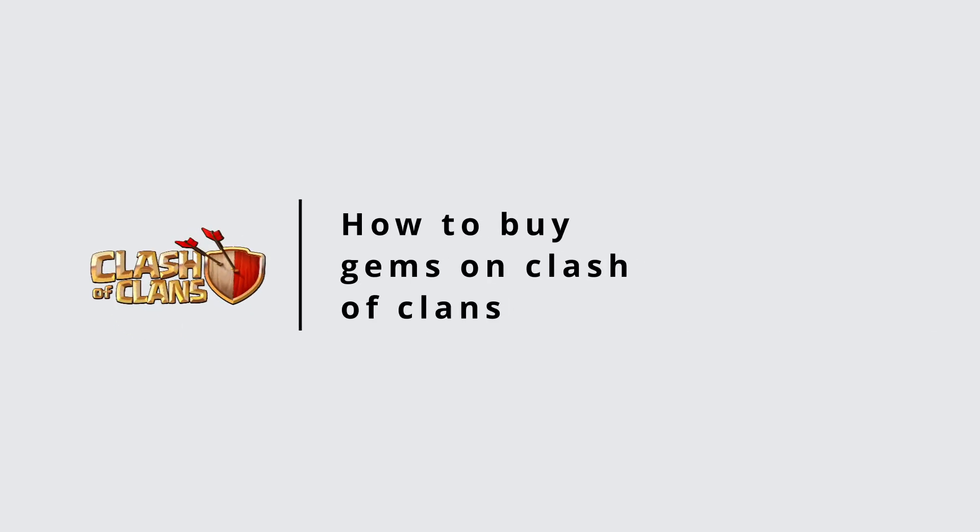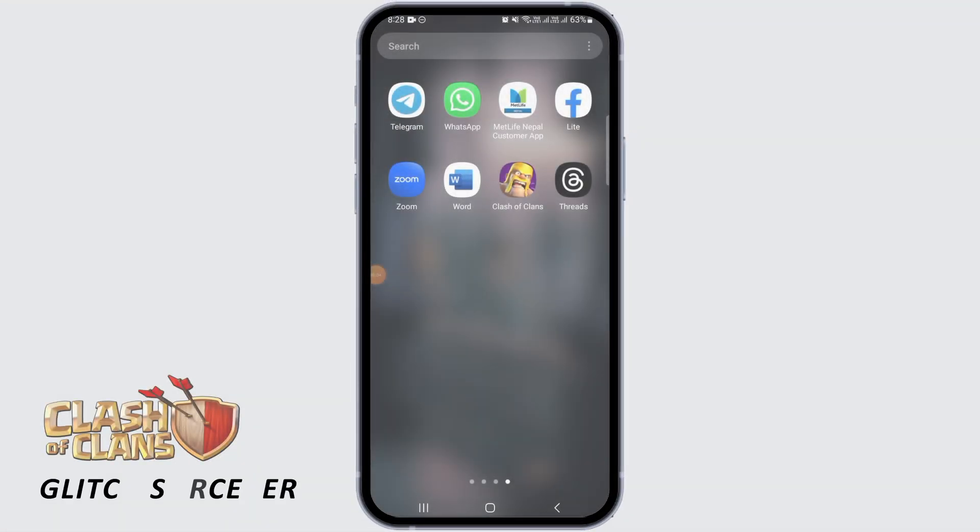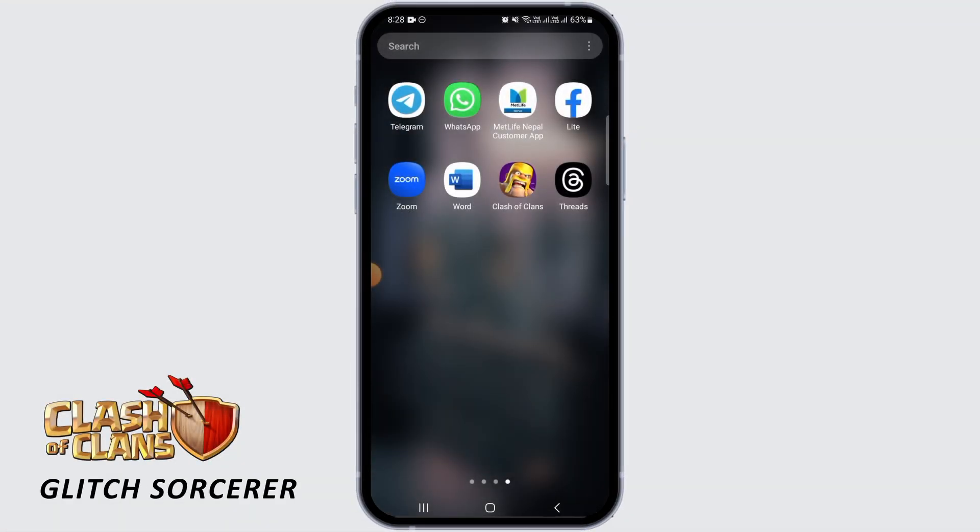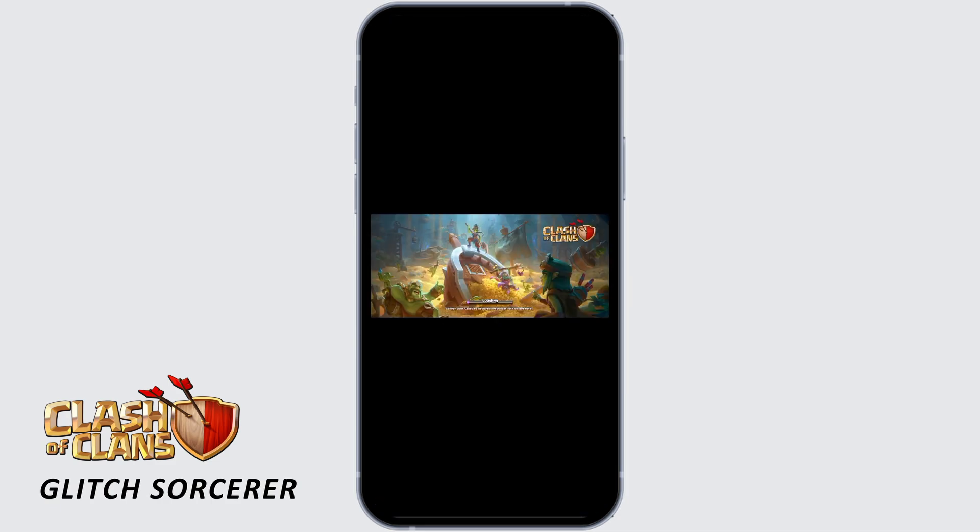How to buy gems on Clash of Clans. The first thing you want to do is open Clash of Clans on your device. If you do not have this app, you can download it from the Play Store.